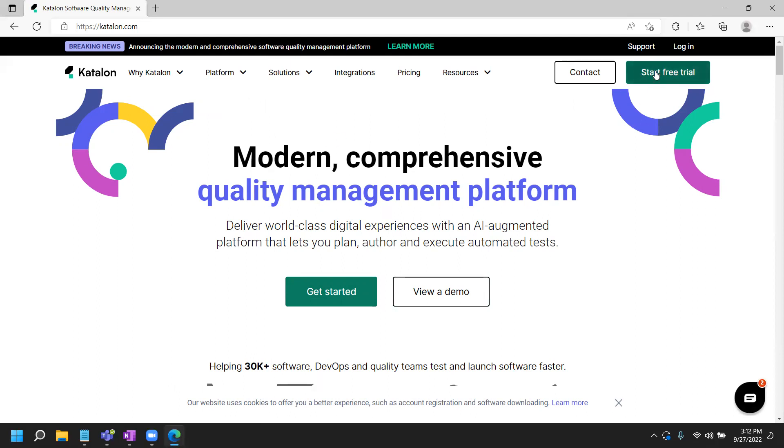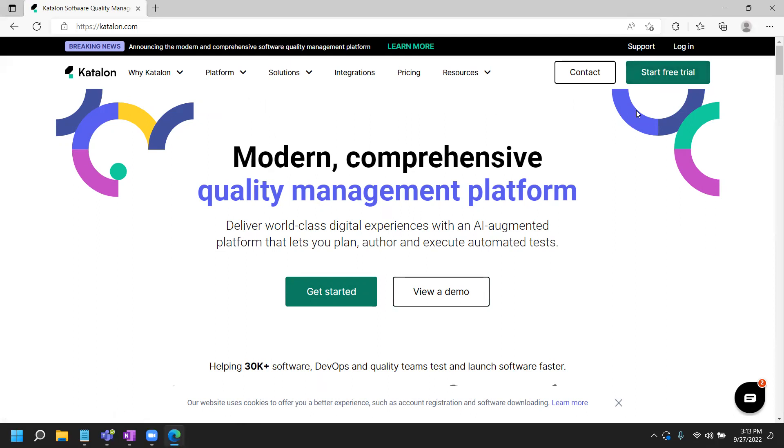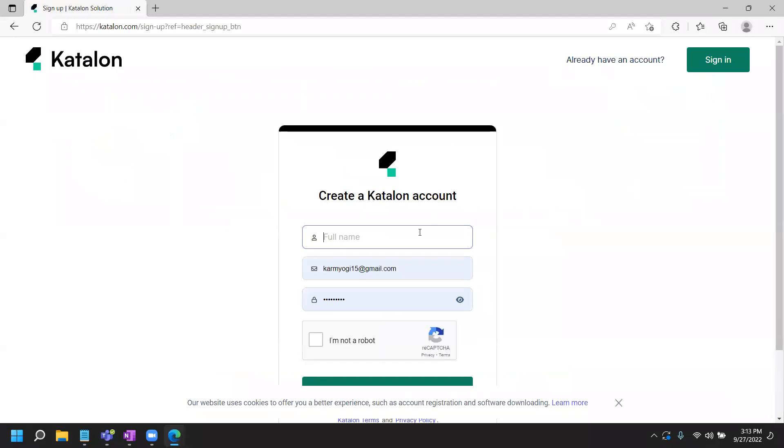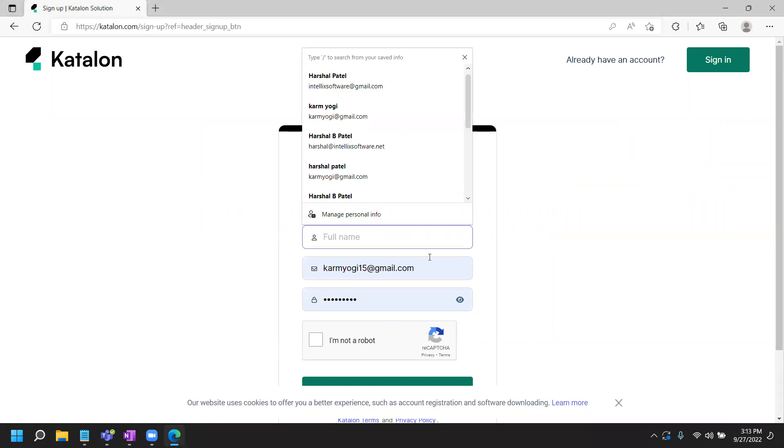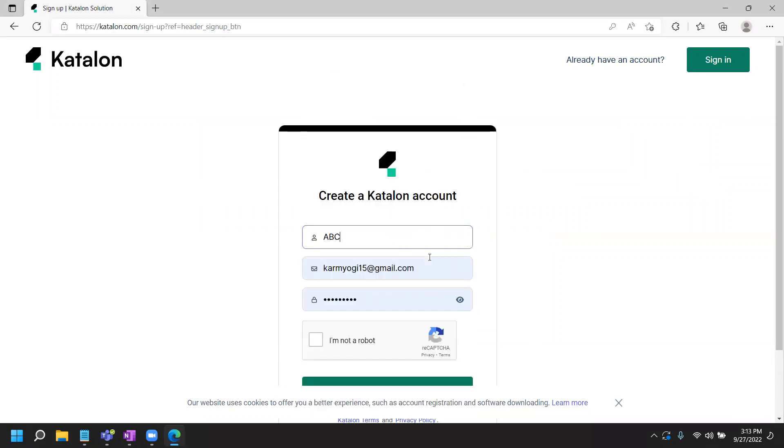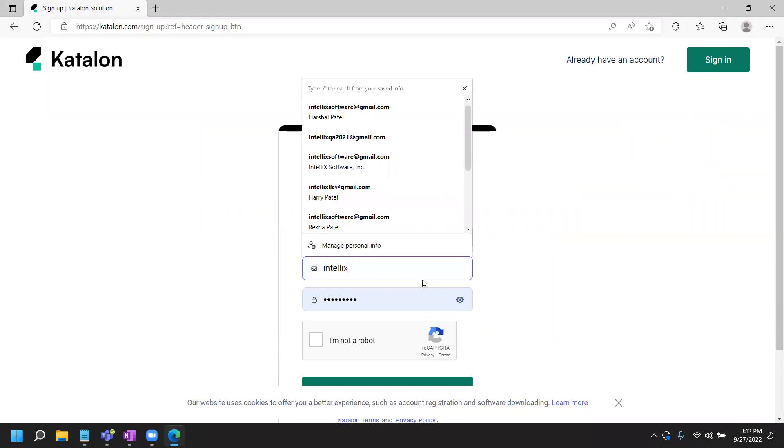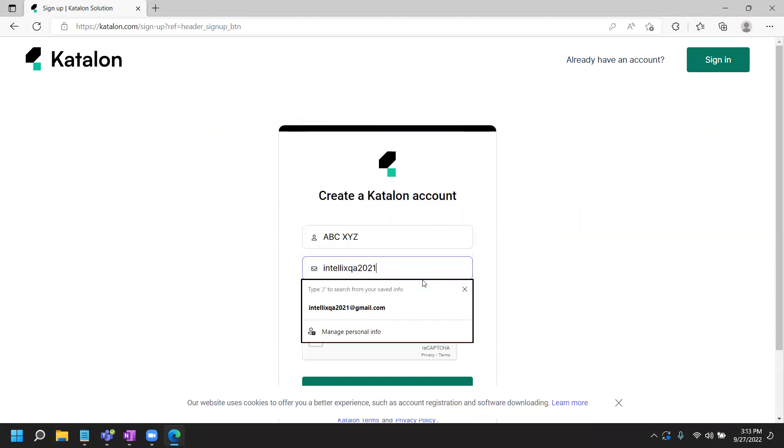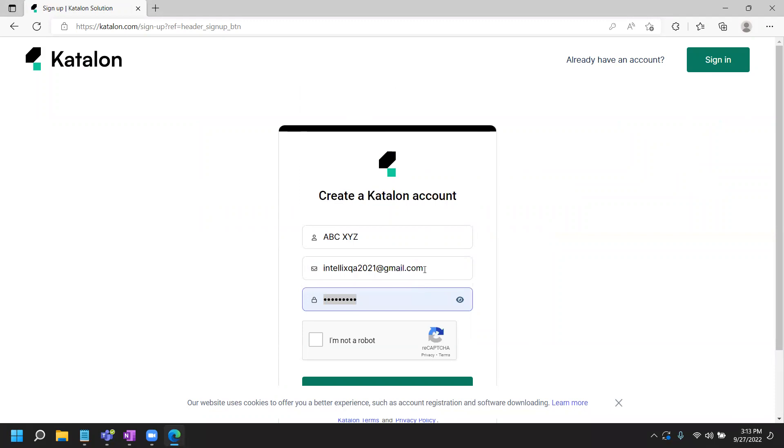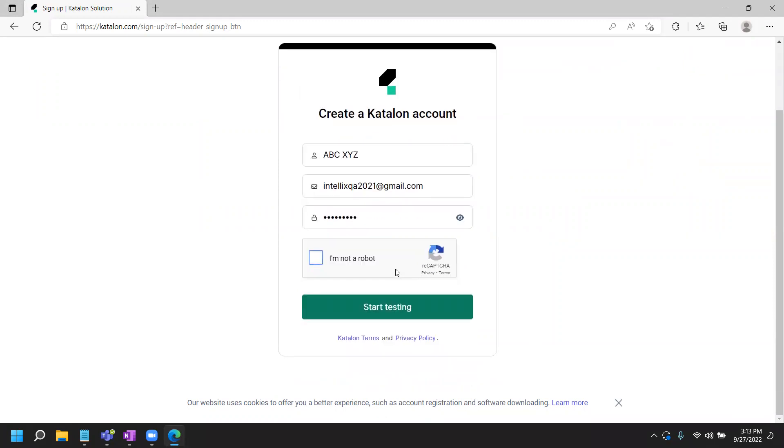They have a free trial available for Enterprise Edition. They do have a free edition, but it has limited features. In this tutorial video, I'm going over how to configure the Enterprise Studio. For that, you need to click on start free trial first. It will ask you to create an account here. Go ahead and create an account. You can put any name you want. Then you need to have a valid email. You need to enter a password and click on I'm not a robot and start testing.